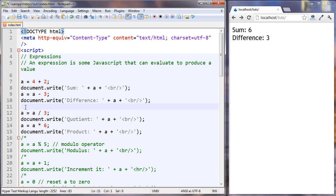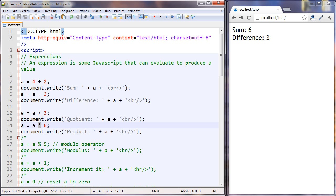Let's look at some more. So this is the division operator. This is the multiplication operator. Let's take a look at those.